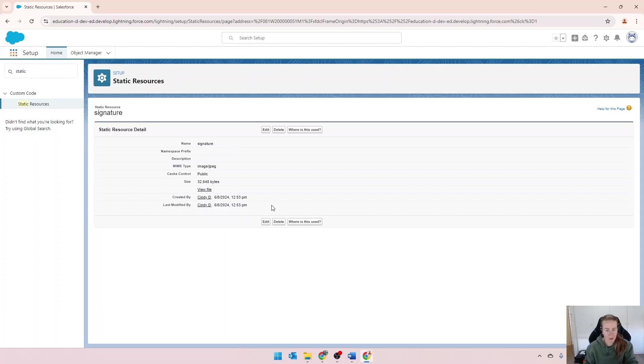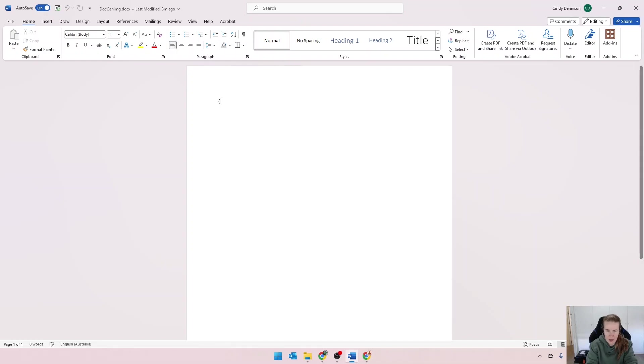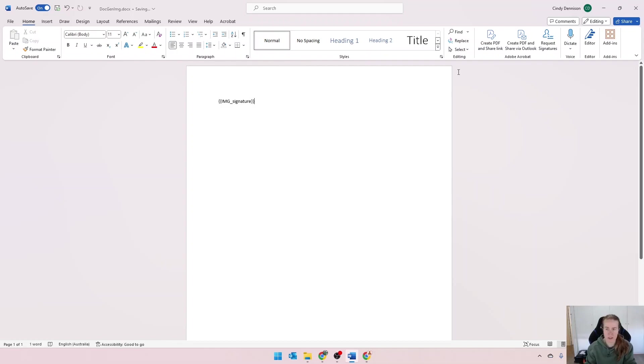In our document, which has nothing in there yet, I'm going to add in a tag. We've got to prefix it with IMG, all in capitals. I'm going to call it signature. And we'll save it.